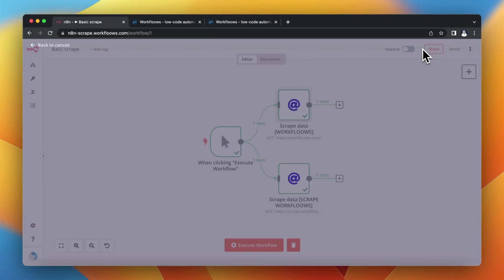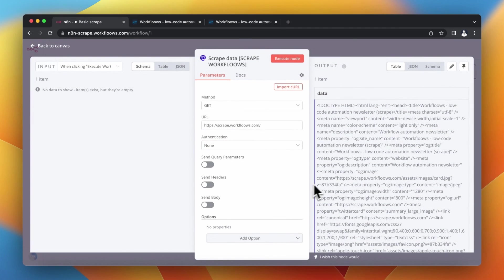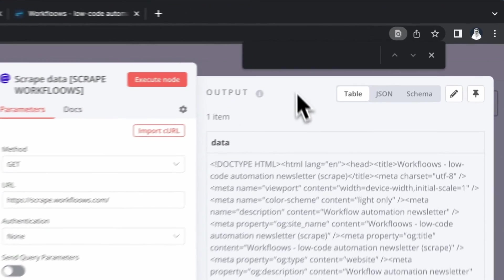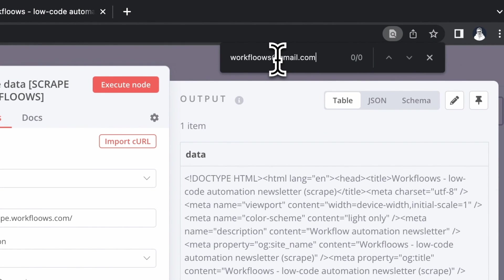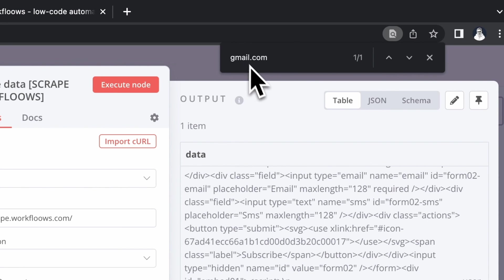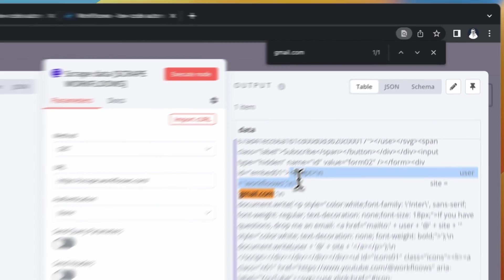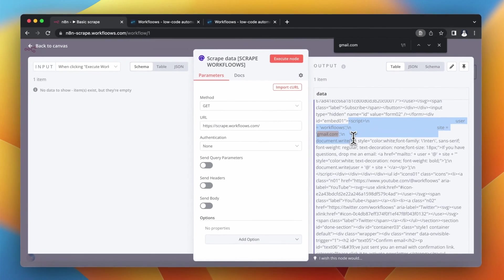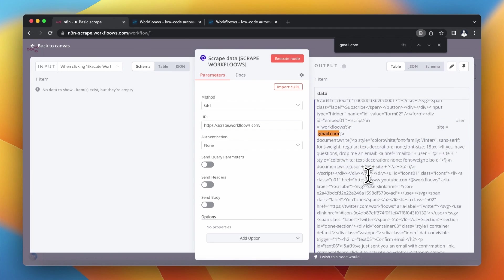But how does the situation look in the second node? Well, if I click once again CMD F and paste my email address, there are no results. But when I simply shorten it to gmail.com, you can see that this email address exists, but it is hidden behind the JavaScript code.